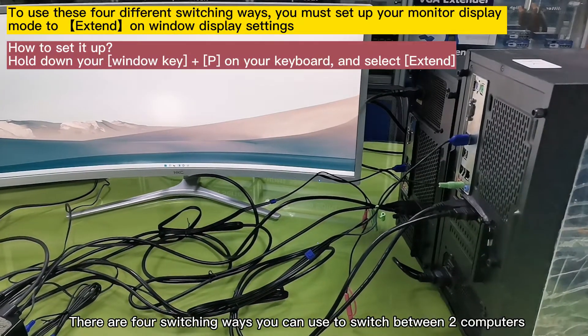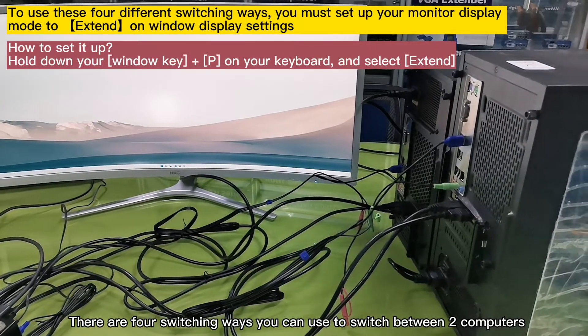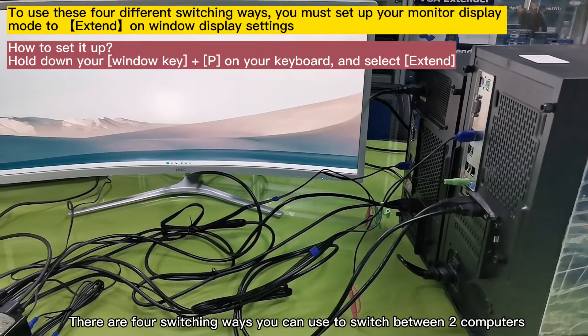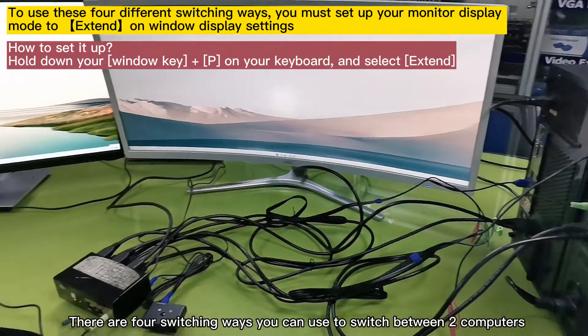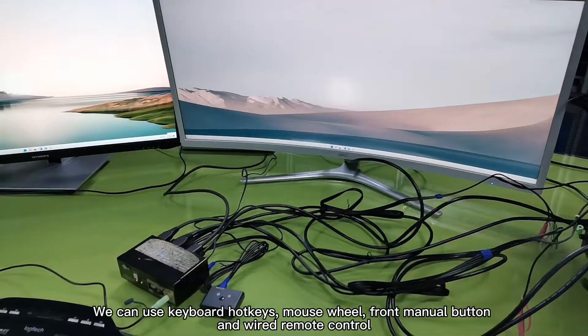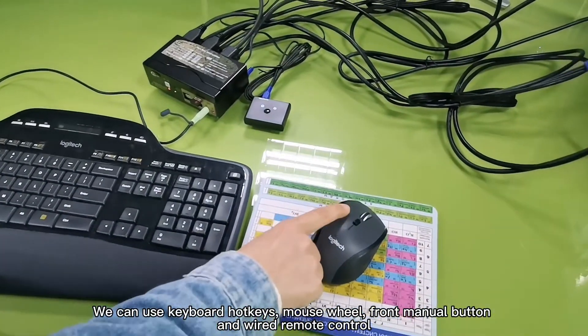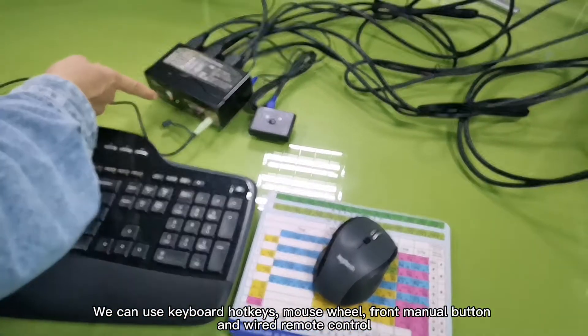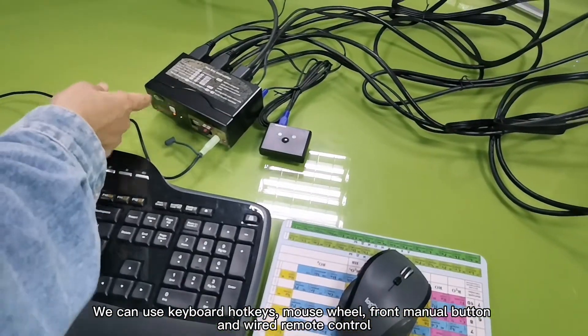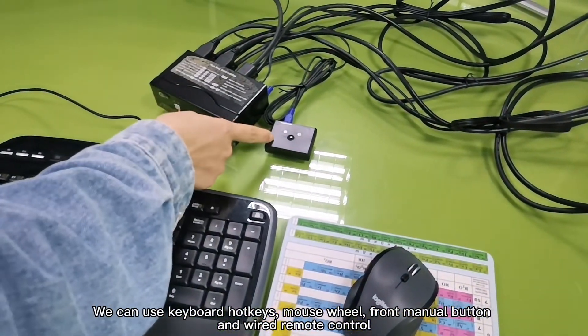There are four switching ways you can use to switch between two computers. We can use keyboard hotkeys, mouse wheel, front menu button, and wire remote control.